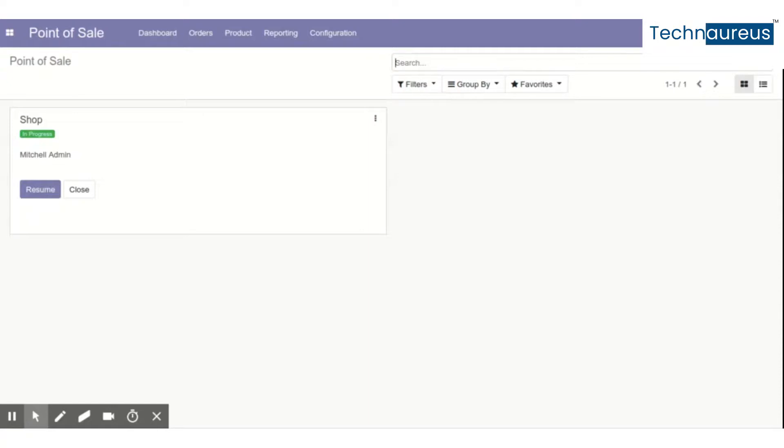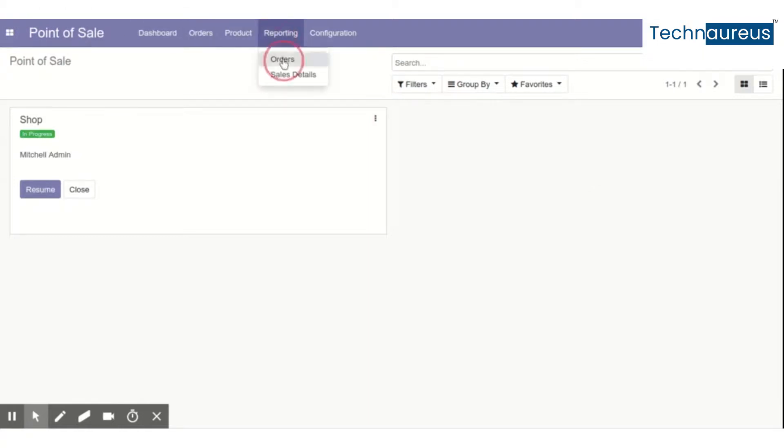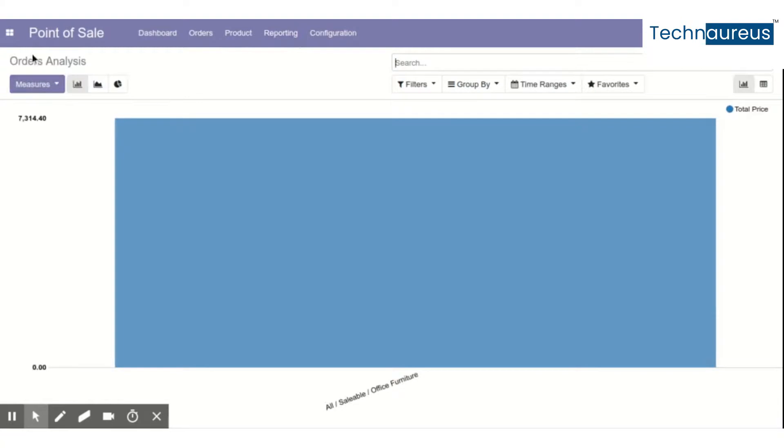We have graph view and pivot settings. In order to explain this, I have installed the Point of Sale module. I'm going to Reporting, then Orders. This is actually Order Analysis.